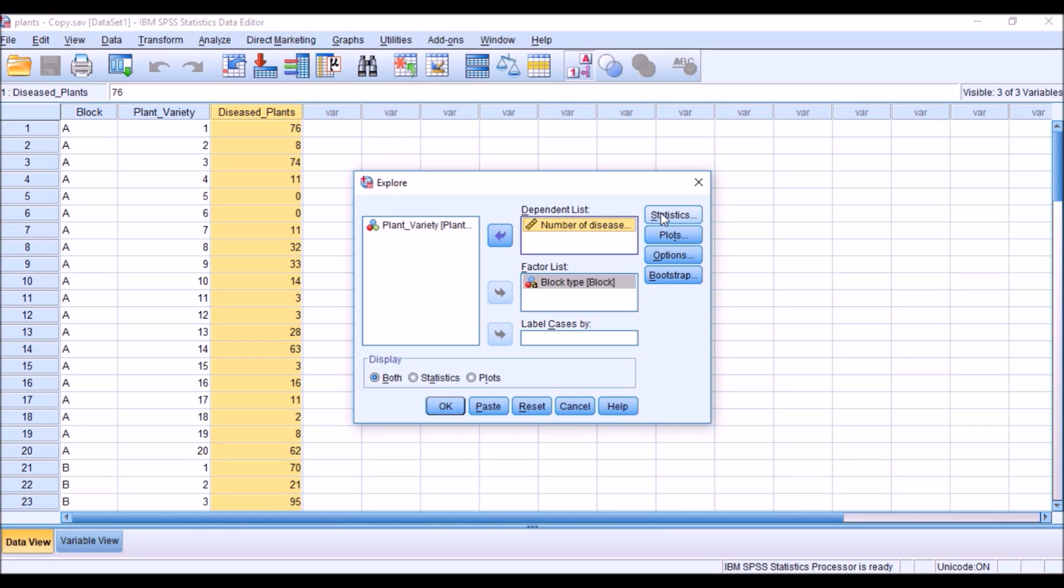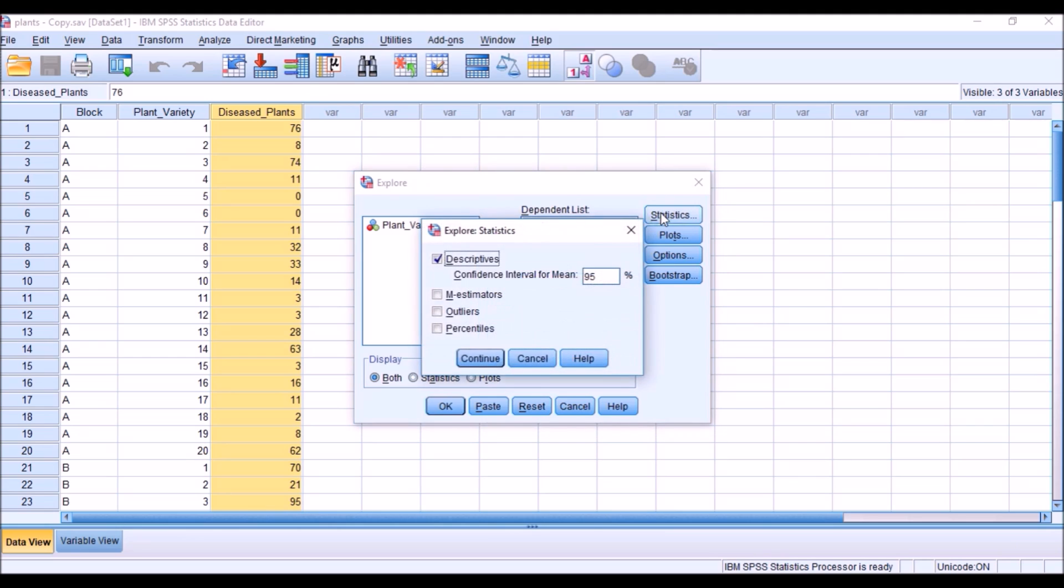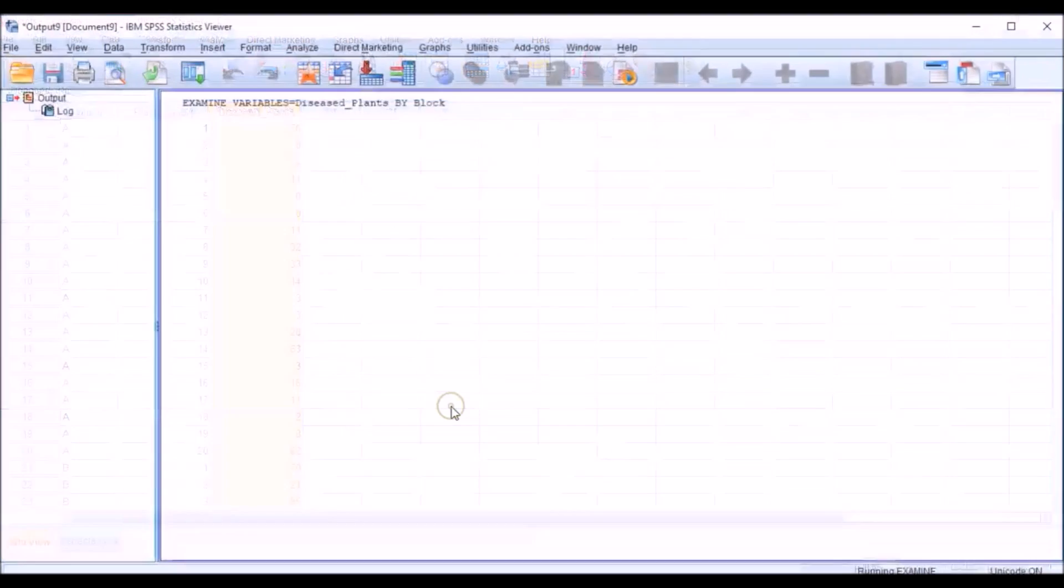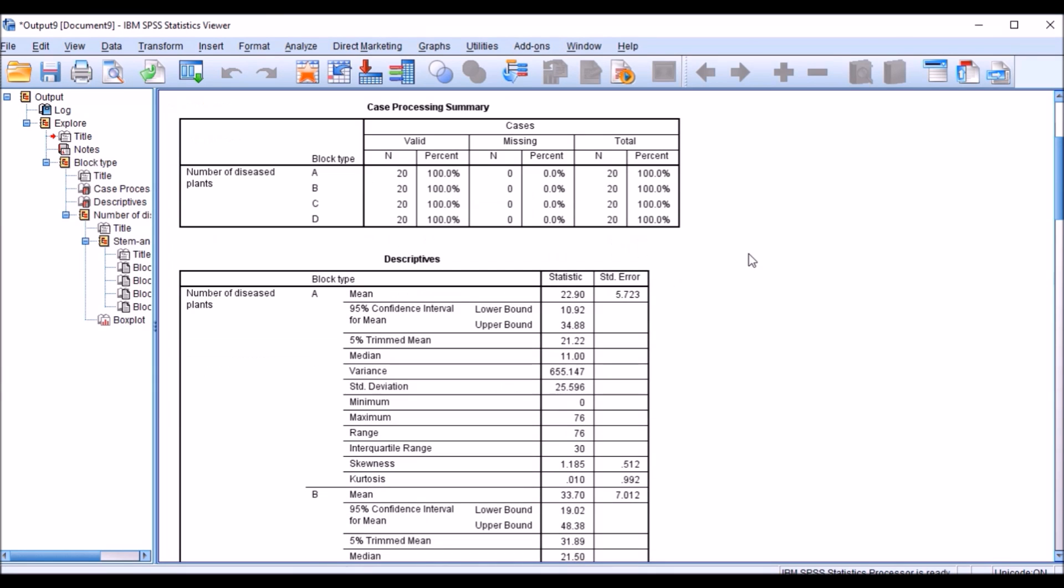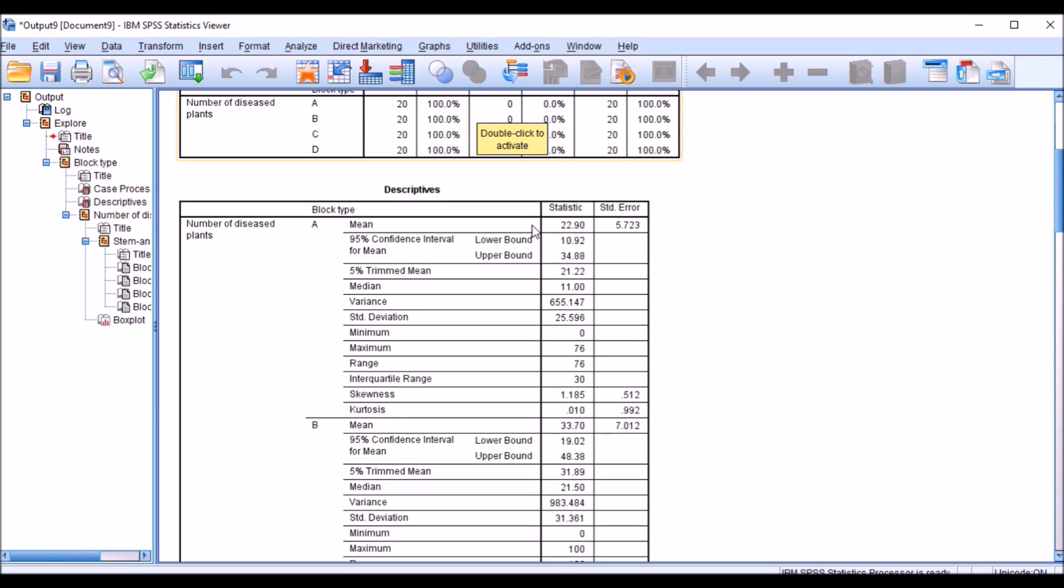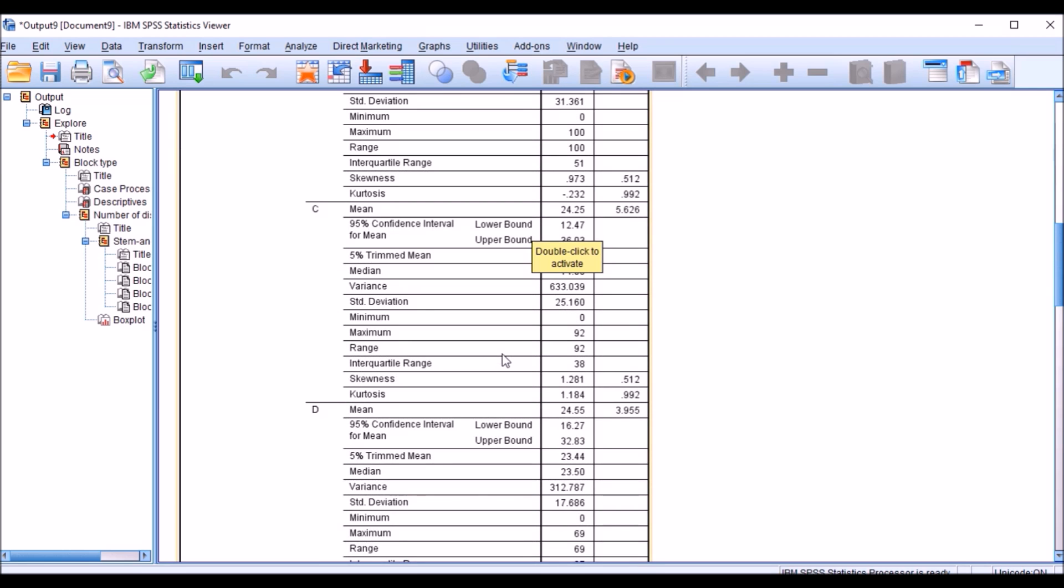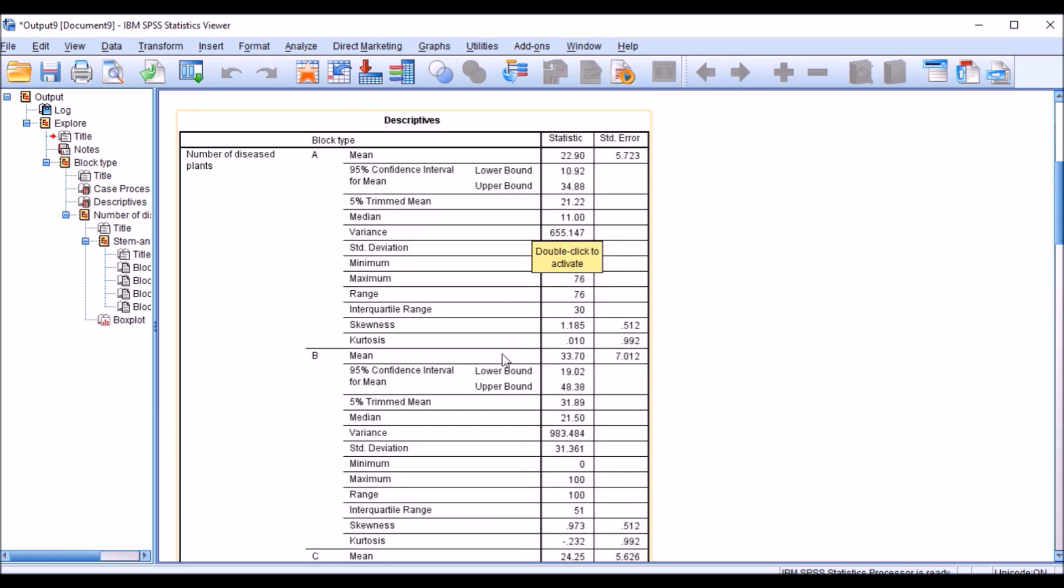I go to statistics button. Here initially I will be seeing about the descriptive statistics. Say continue and okay. Now this is the output window where I have case processing summary. Number of diseased plants block wise for 20 varieties are given. If we come for descriptive statistics, it is given block wise again. A, B, C, D will be there. And number of diseased plant wise, the information is given here.